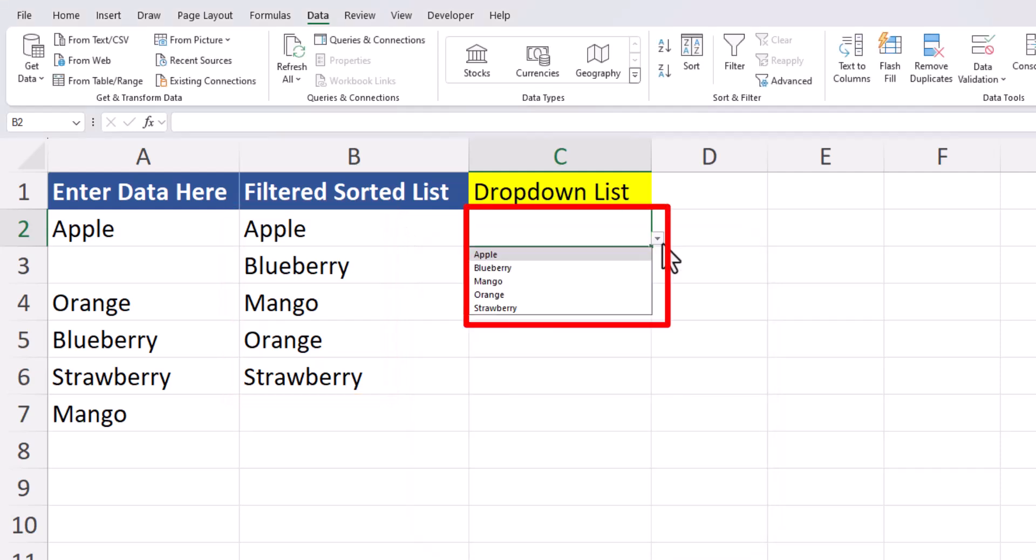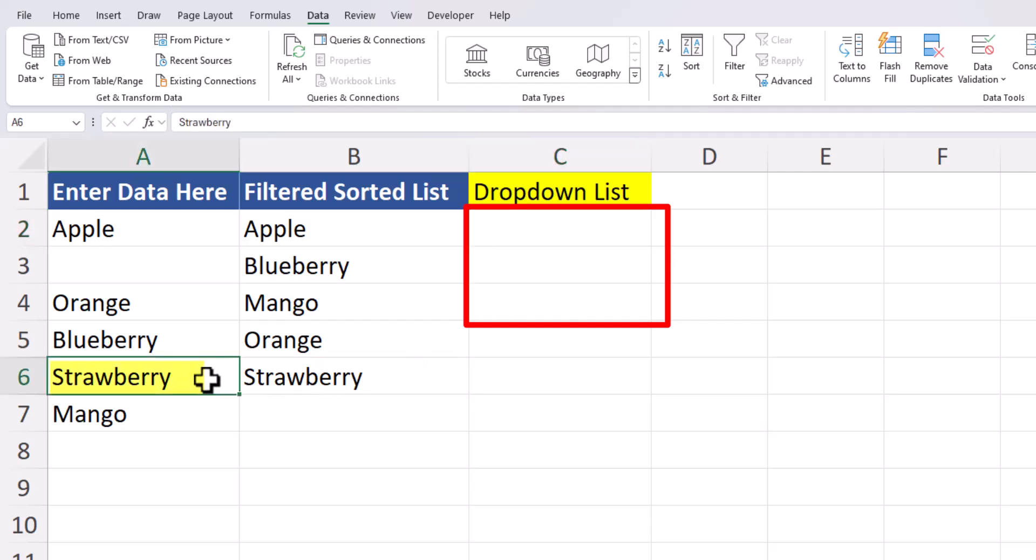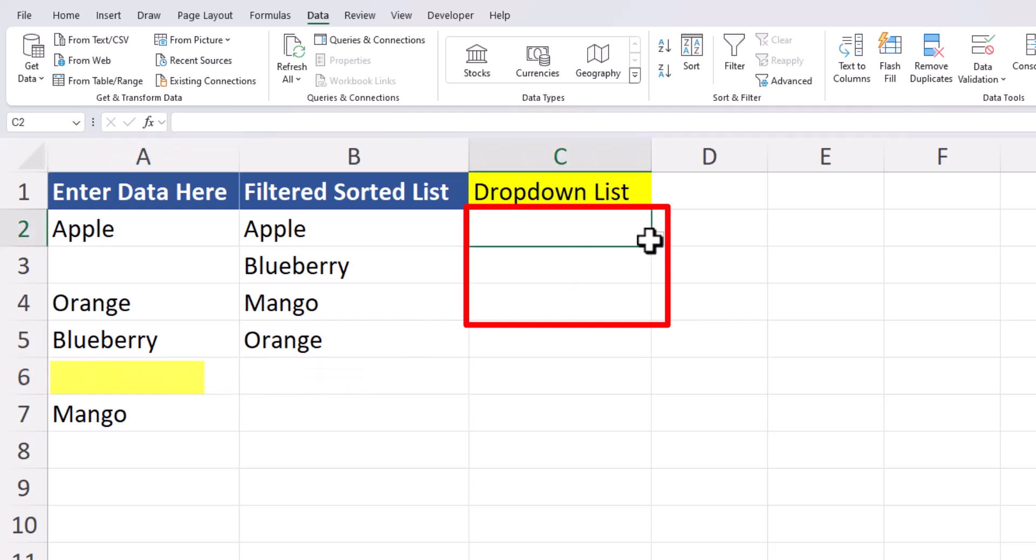And team, check it out. My dropdown list has been created. Now, if I delete a value in strawberry, if I return back to my dropdown list, you'll see it's been updated, and no spaces are present.